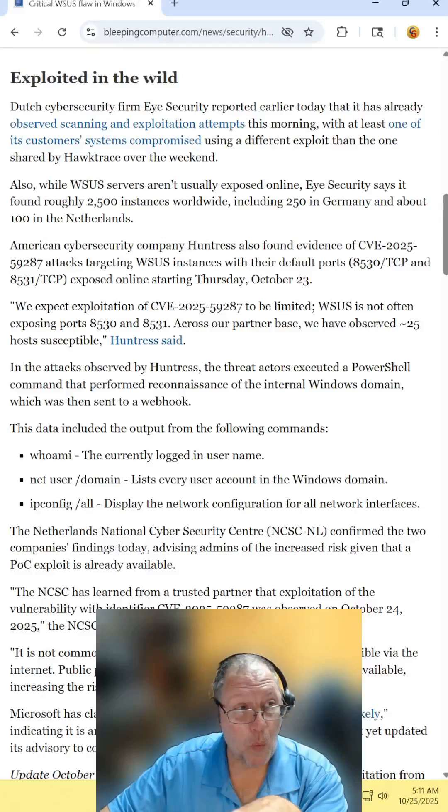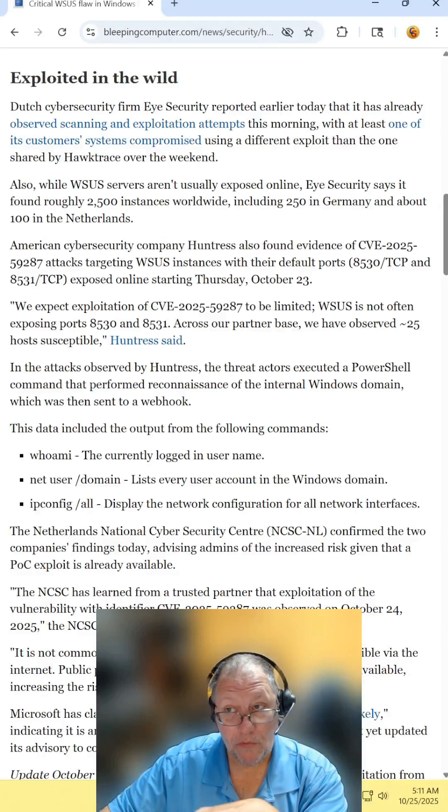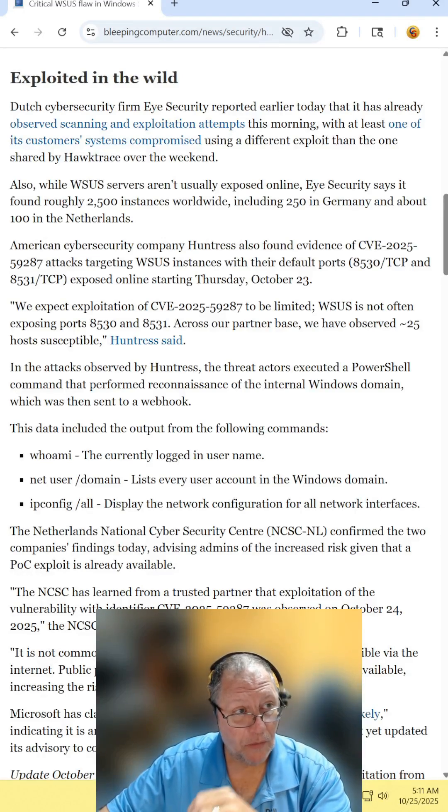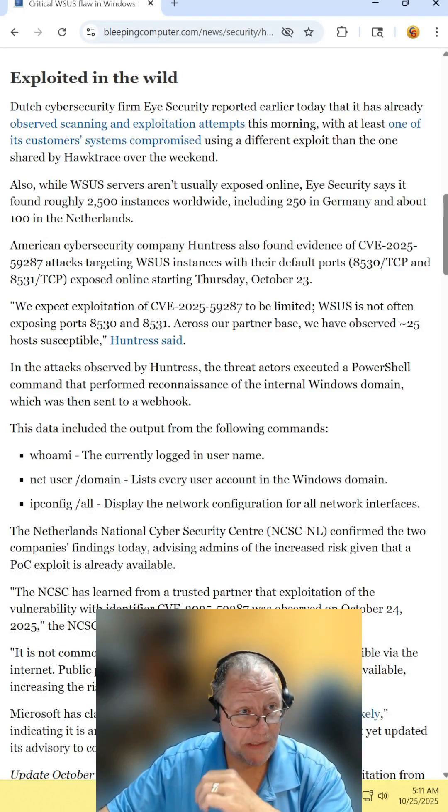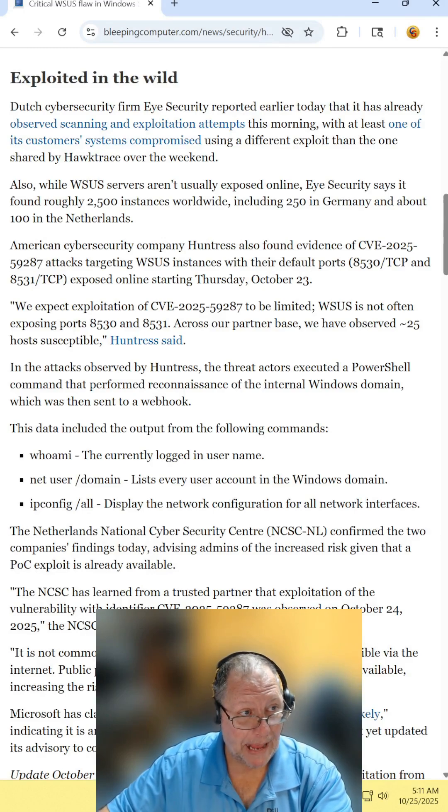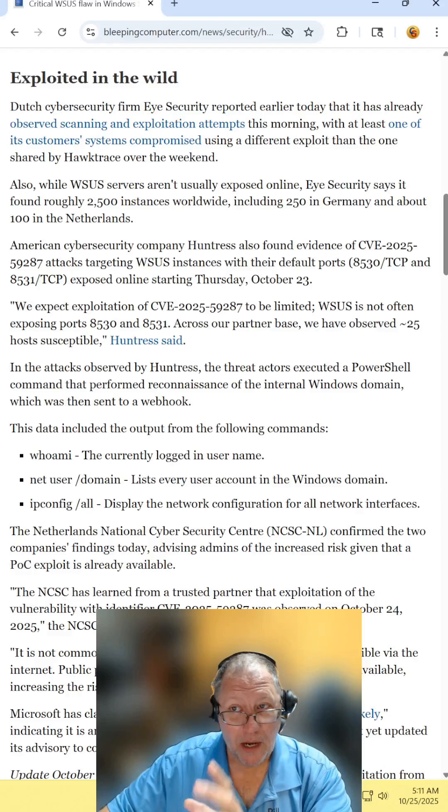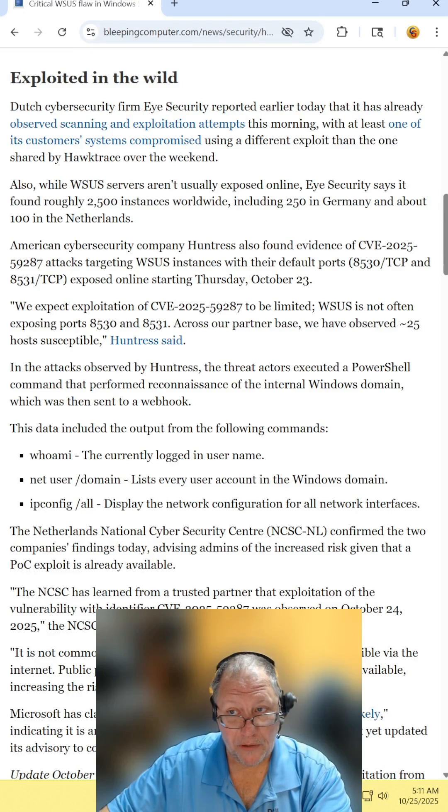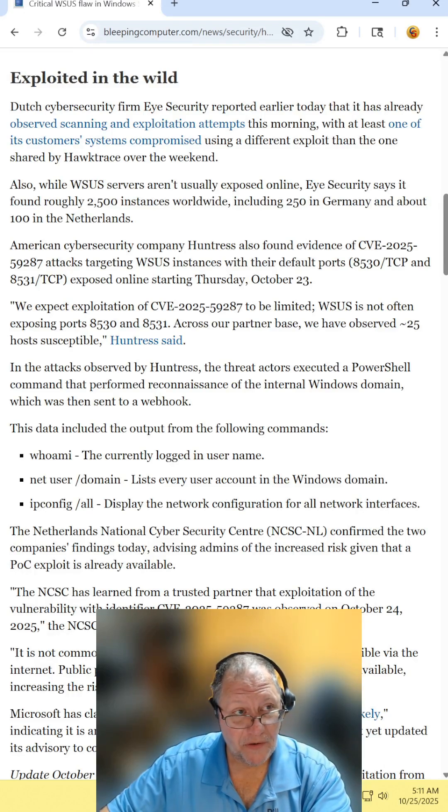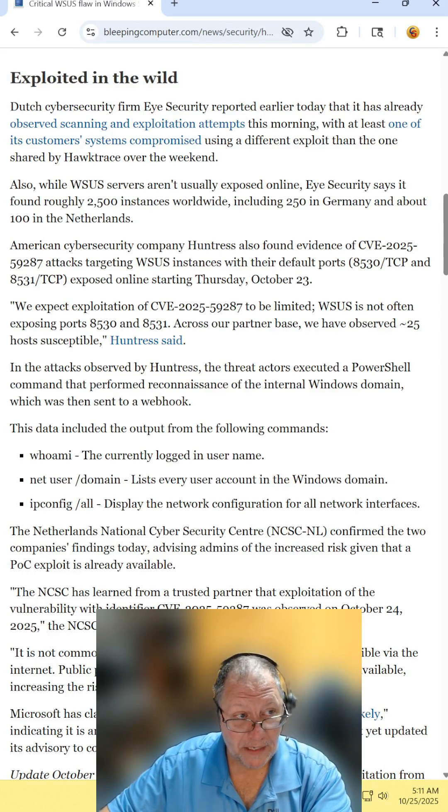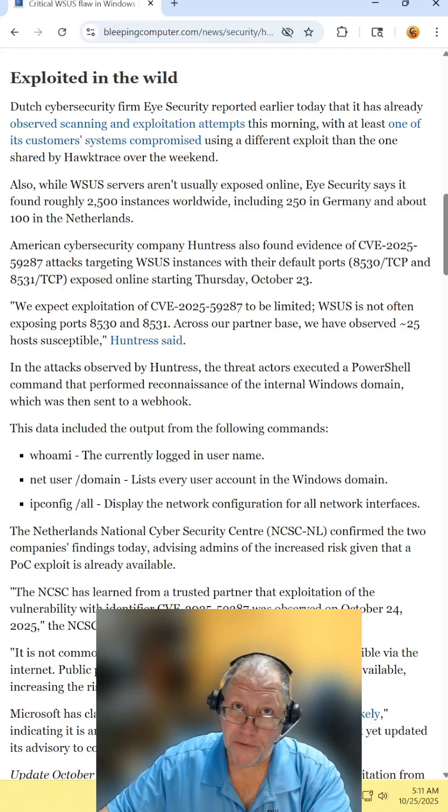And from what I'm reading, it looks like this exploit has just now started to be used by hackers. On Thursday, a couple of different security companies found about 2,500 instances of it being exploited. I'm sure there is more to come.